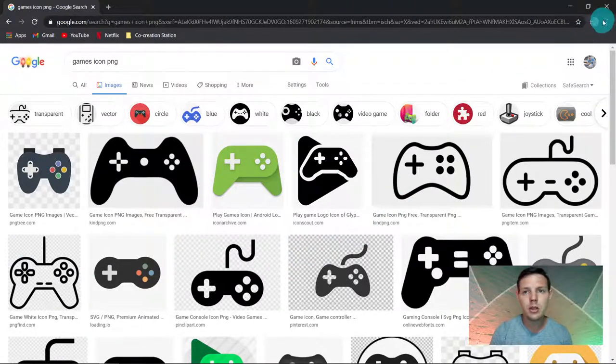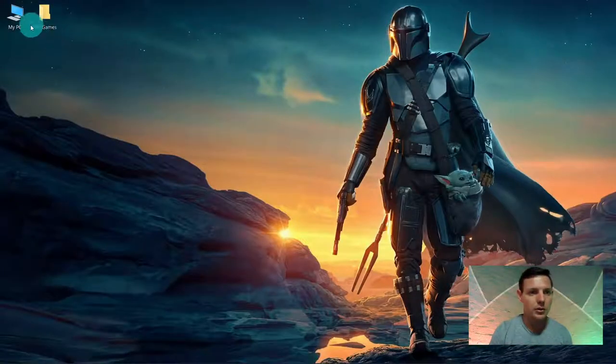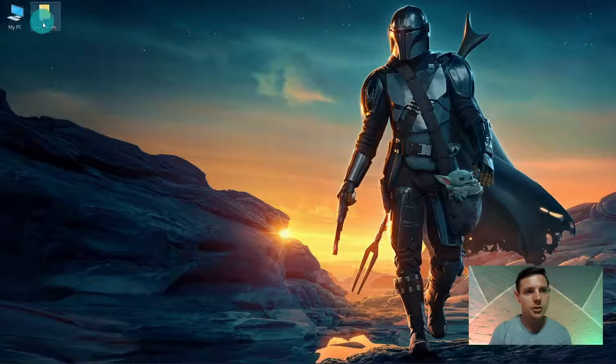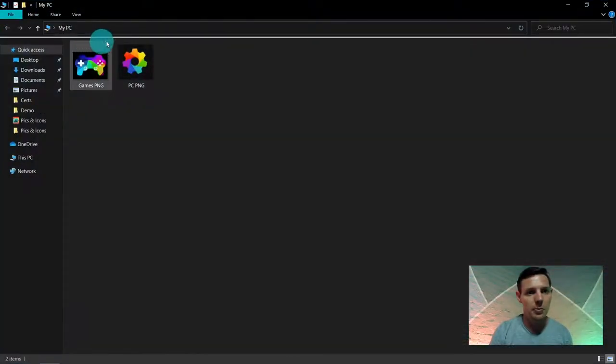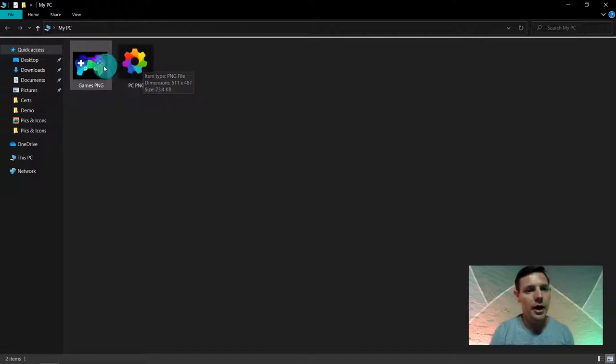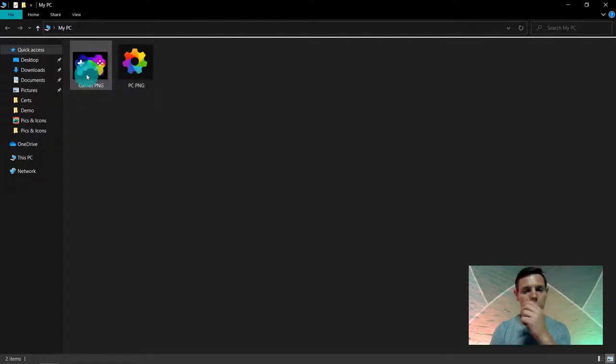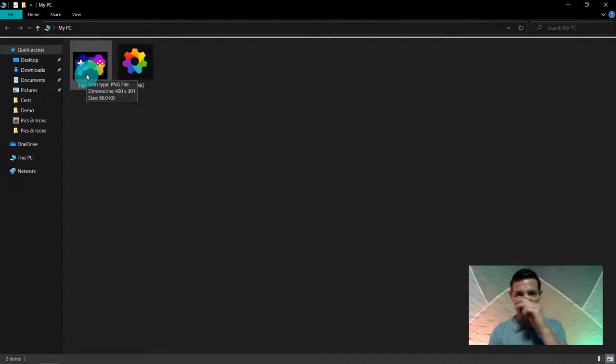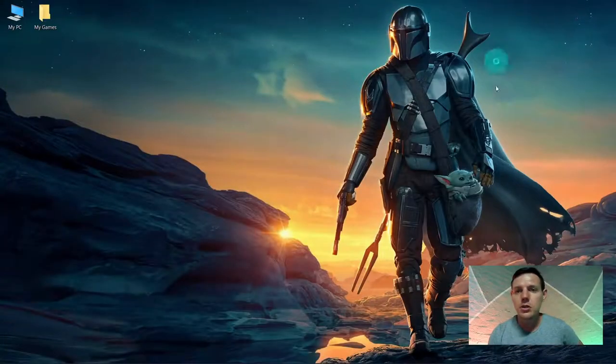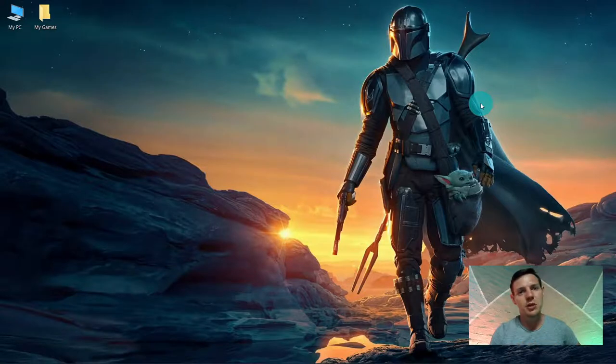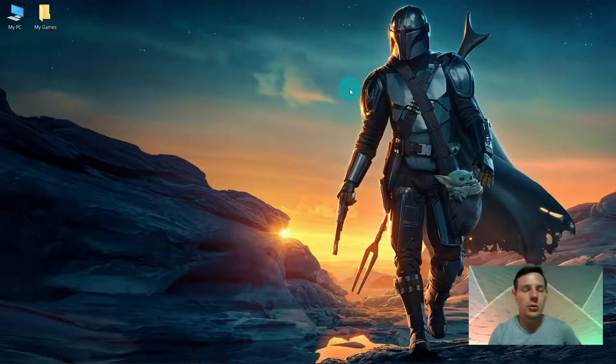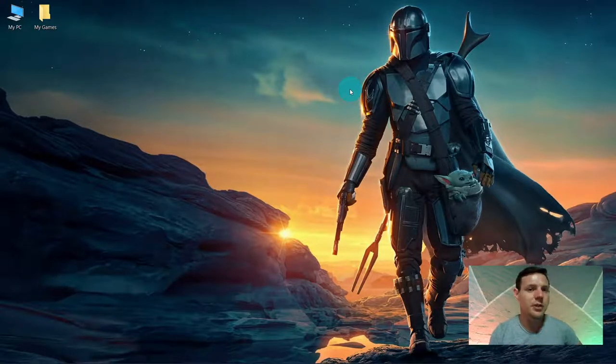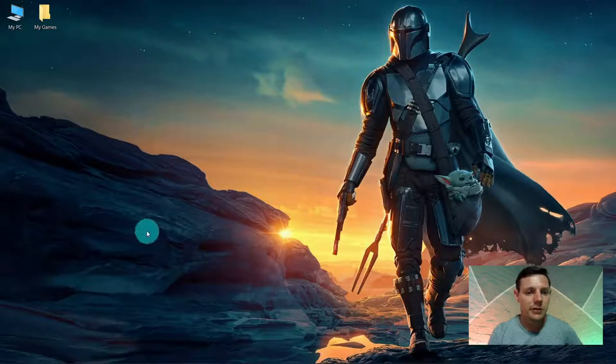I already got my icons here. I'm going to change my PC and my games. My PC is going to become this colorful gear and my game is going to be this colorful controller. So let's get into this one. Also remember to hit that like button so I can bring more of these awesome videos for you guys.